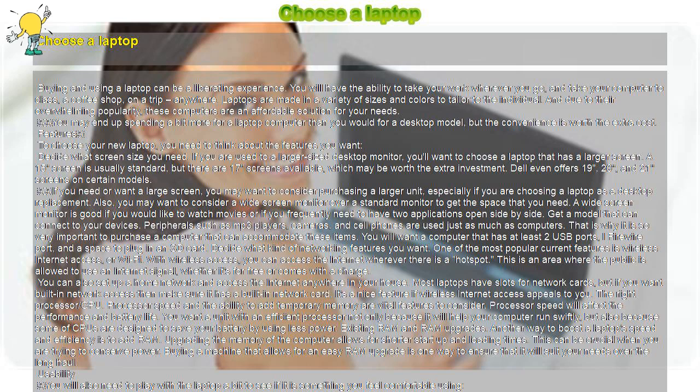This can be crucial when you are trying to conserve power. Buying a machine that allows for an easy RAM upgrade is one way to ensure that it will suit your needs over the long haul.